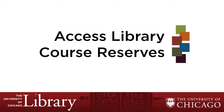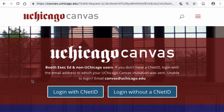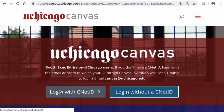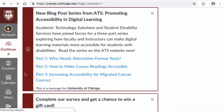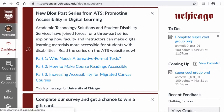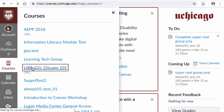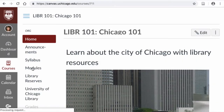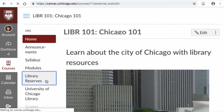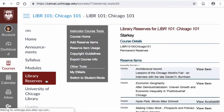This tutorial will show you how to access library course reserves in Canvas. After logging into Canvas, select the appropriate course from your course list. Once you are in your Canvas course page, select the library reserve link in the left-hand column.